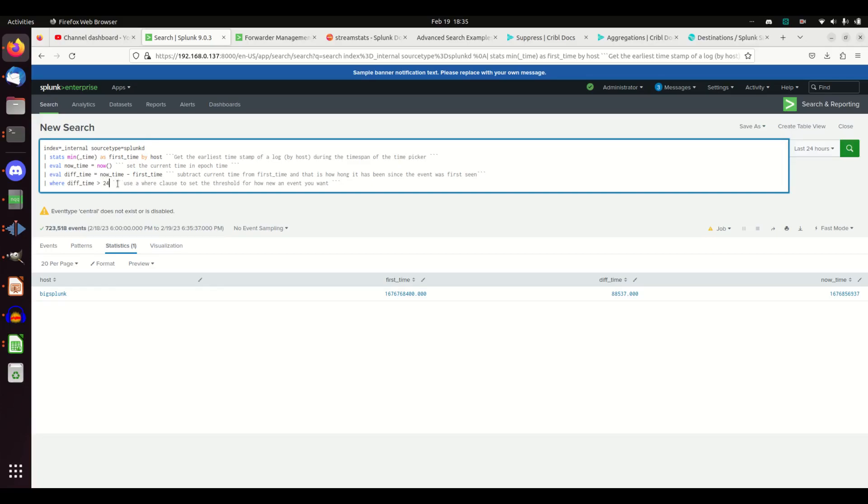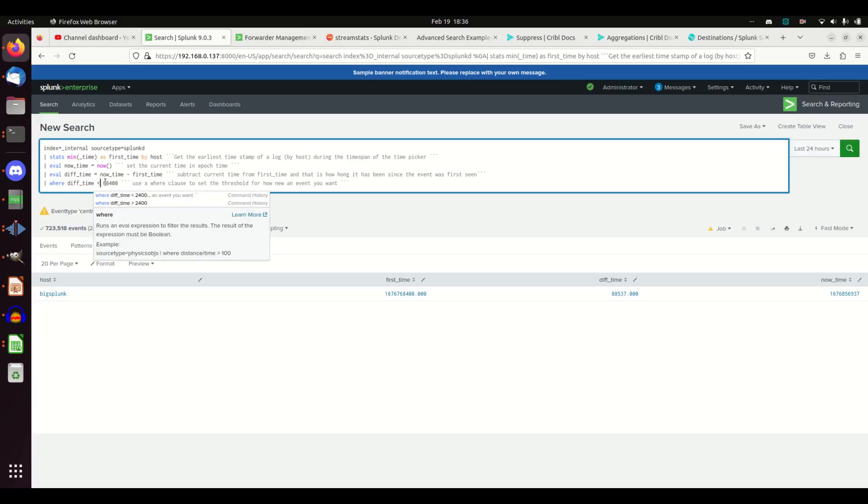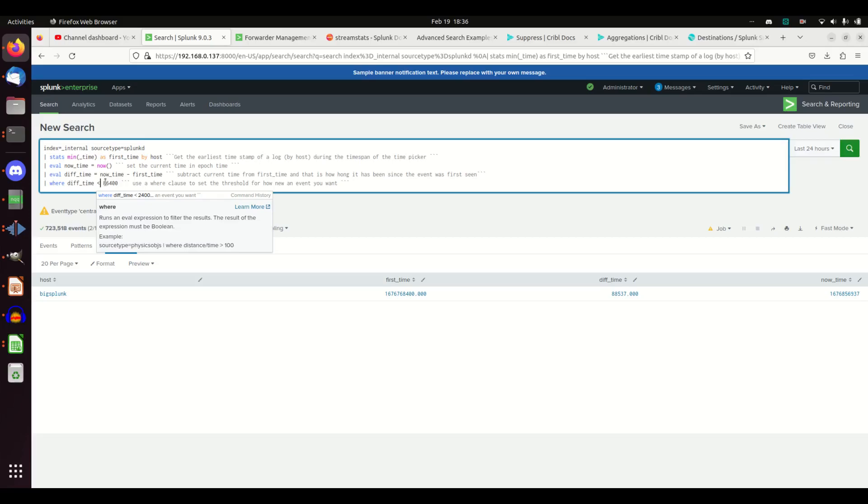Where diff time is greater than 86,400, this is basically saying all old systems. If I want to know any system that's reported in the last day, show that to me. You can just use your less than greater than. If I go diff time is less than 86,400, that says the system has to be new within 86,400.